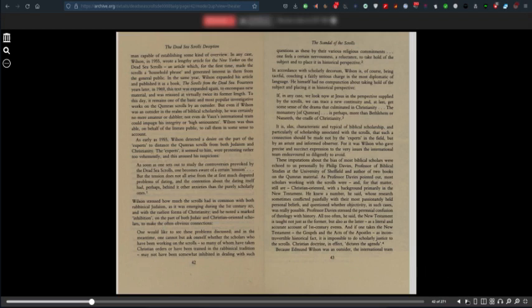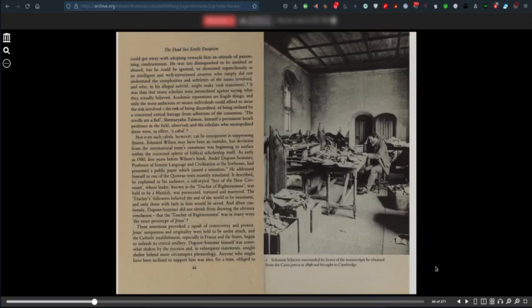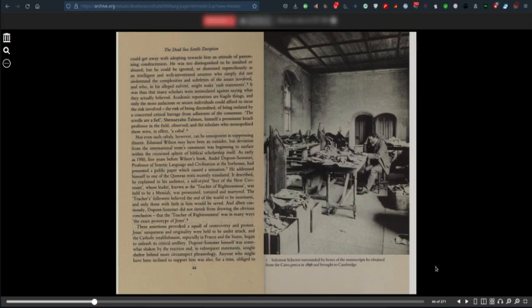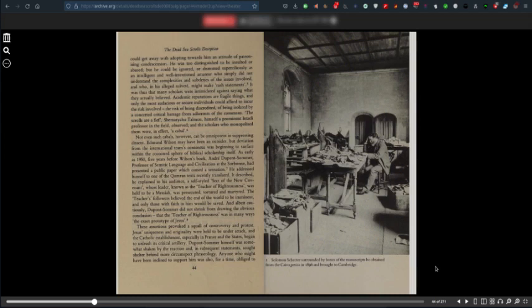Because Edmund Wilson was an outsider, the international team could get away with adopting towards him an attitude of patronizing condescension. He was too distinguished to be insulted or abused, but he could be ignored or dismissed superciliously as an intelligent and well-intentioned amateur who simply did not understand the complexities involved. It was thus that many scholars were intimidated against saying what they actually believed. Academic reputations are fragile things, and only the most audacious or secure individuals could afford to incur the risk of being discredited or isolated by a concerted critical barrage from adherents of this consensus.